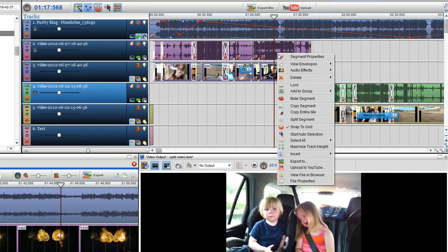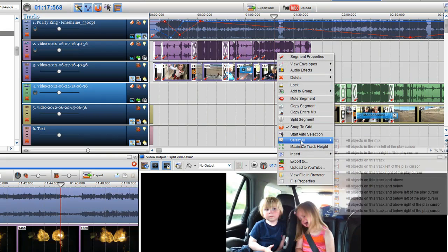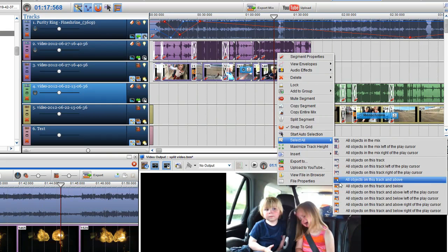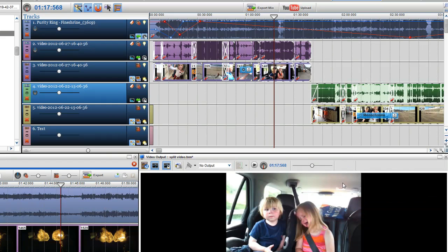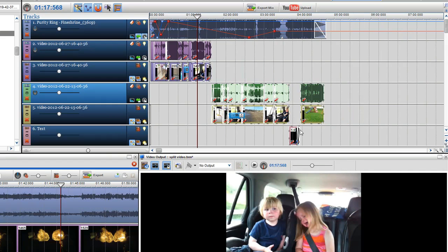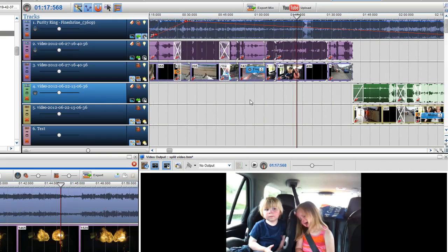Right click on it and in the select all options select all objects on this track and below right of the play cursor. Now you can see all the objects on this track and below are selected.